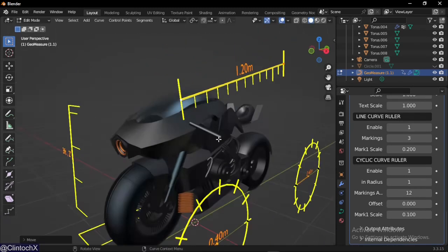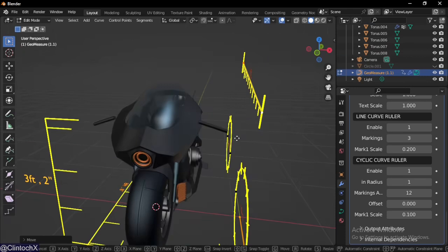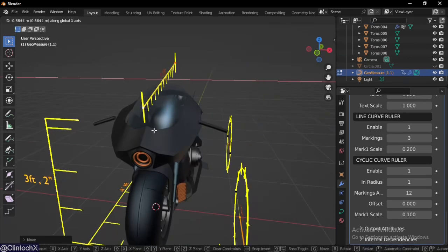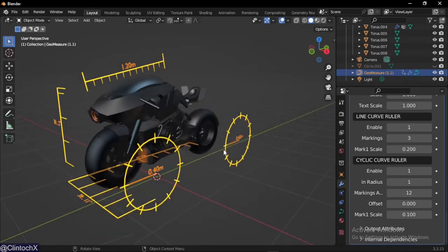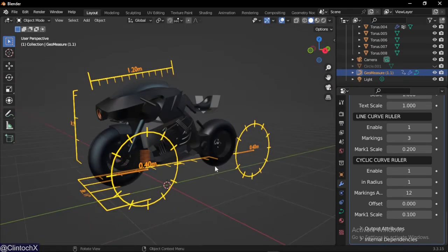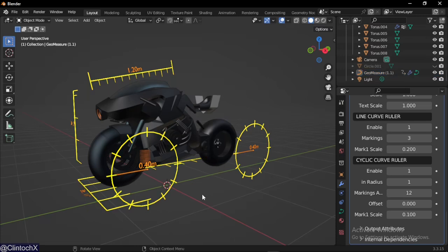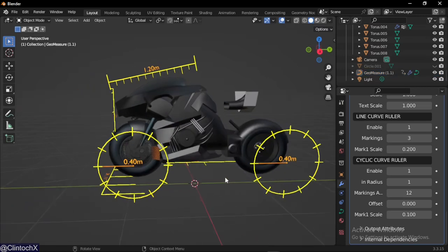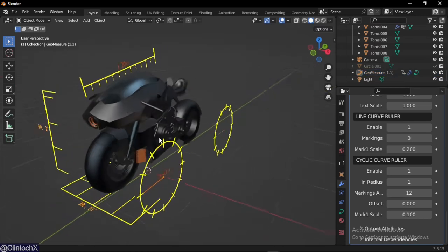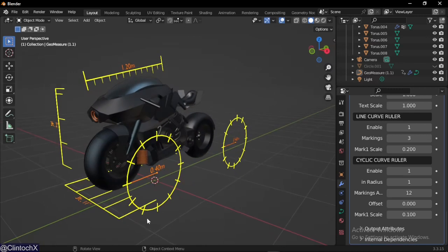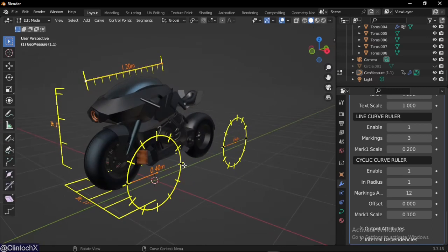These are all curves. It uses a geometry node system to make it a ruler. That's all you need to know, these are curves.